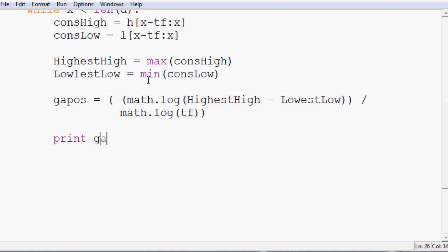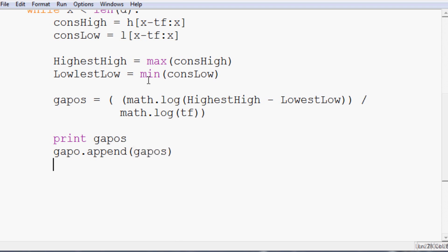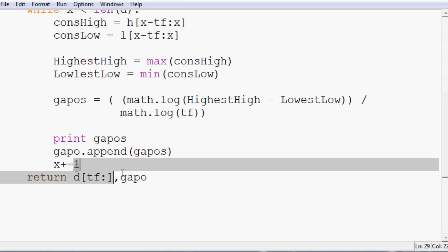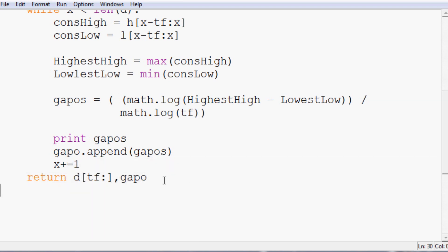We'll go ahead and print gapos just to see for debugging purposes in case we get something weird. Then GAPO.append and we want to append gapos to it. Then we finally want to do x plus equals 1. And then at the end of it, we're going to have it return d time frame colon and GAPO. So the date starting at the point that we're starting at and then GAPO. And that's it.